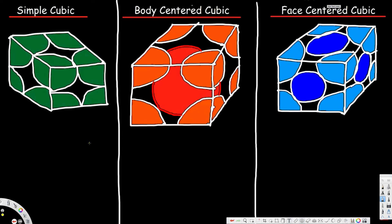Hey, what's going on guys. In this video we are going to talk about simple cubic structure, body centered cubic structure, and face centered cubic structure. Here we are looking at the single unit cell of each structure, and we are going to compare the differences of each structure.